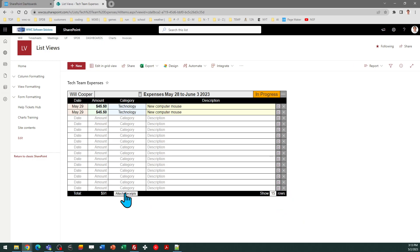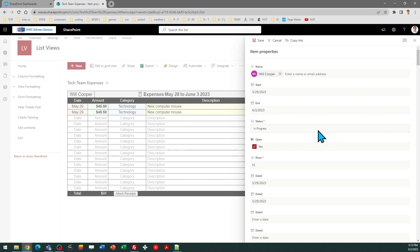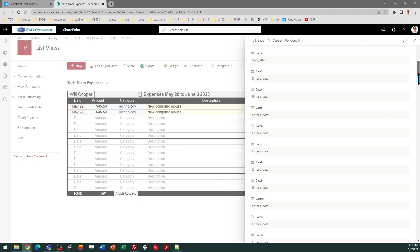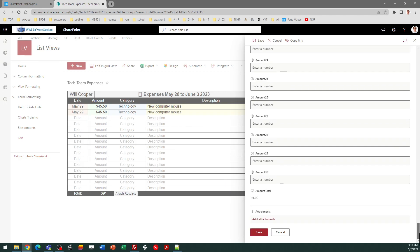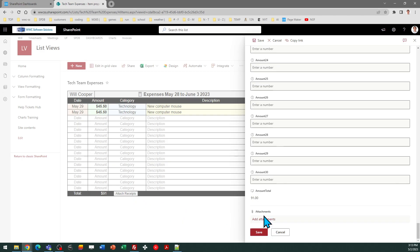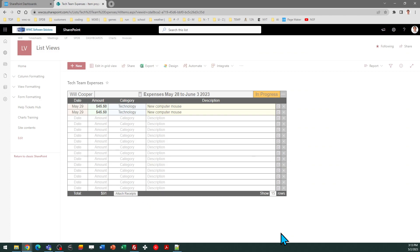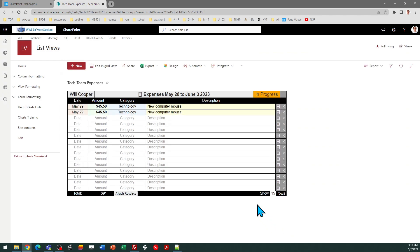Attach Receipts — that just opens the side panel. So that would be a training issue for users; just let them know they should click that button, scroll all the way to the bottom, and then they can click on Attachments to attach pictures of those receipts.